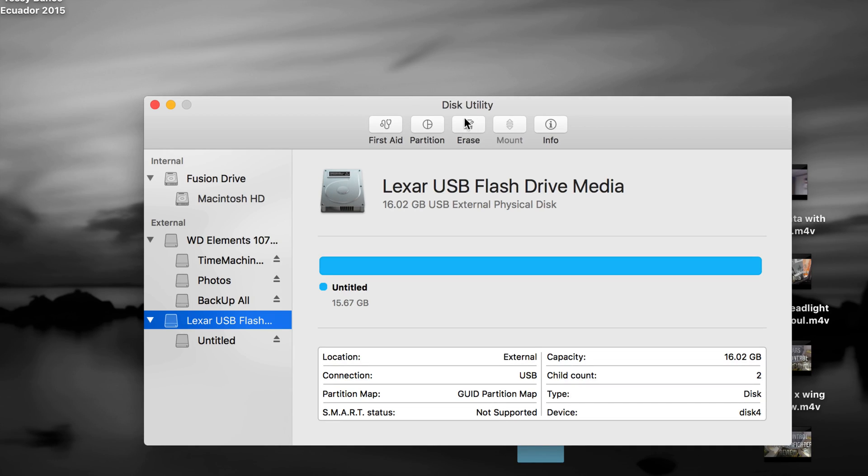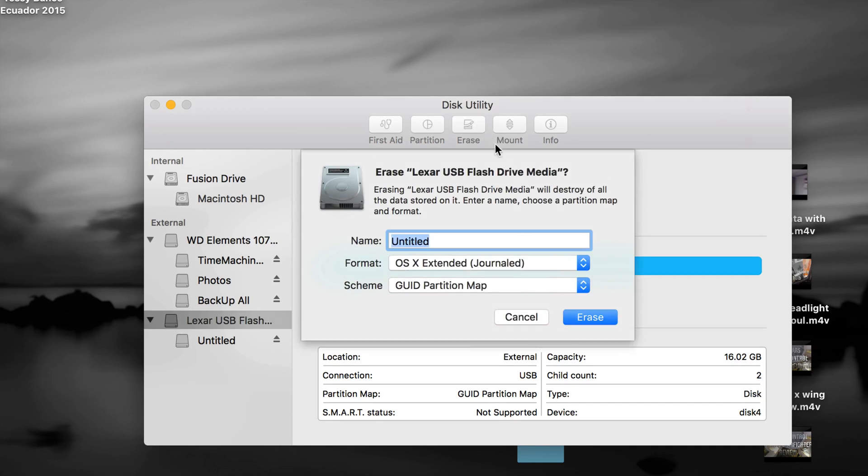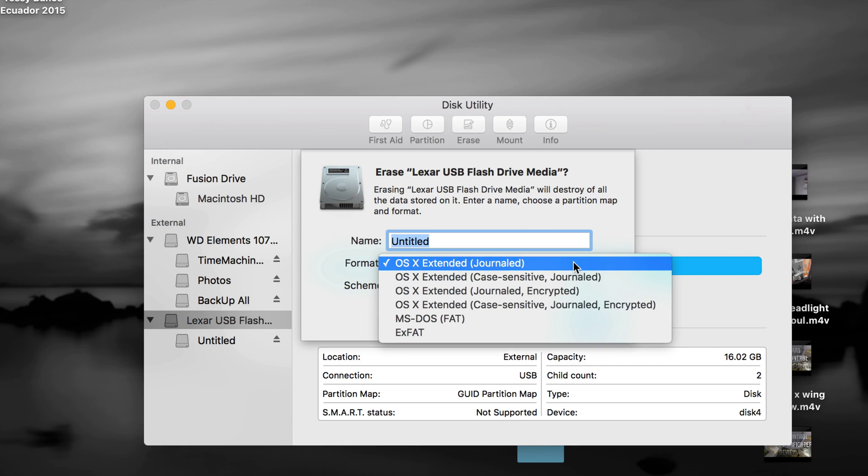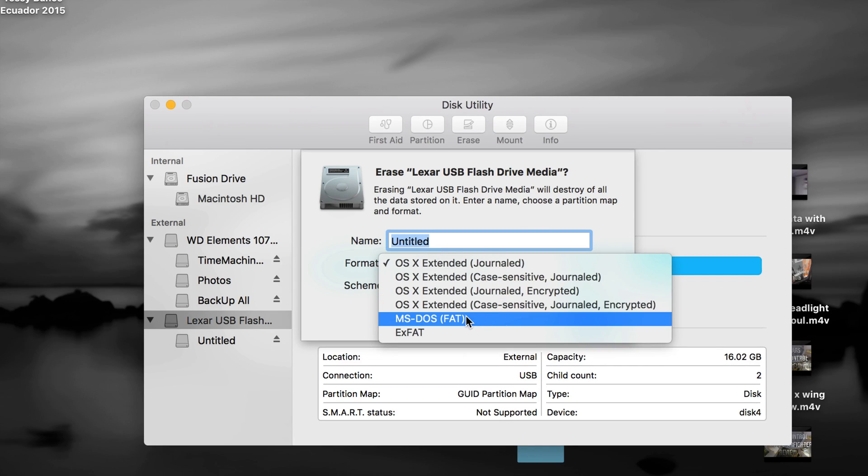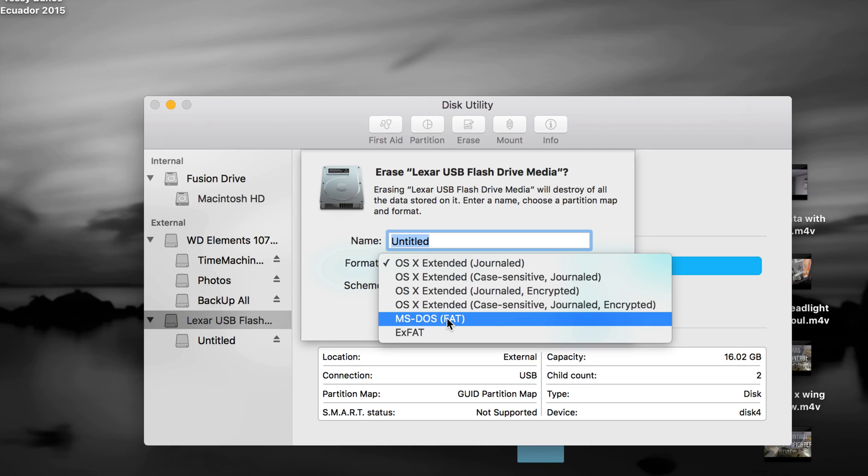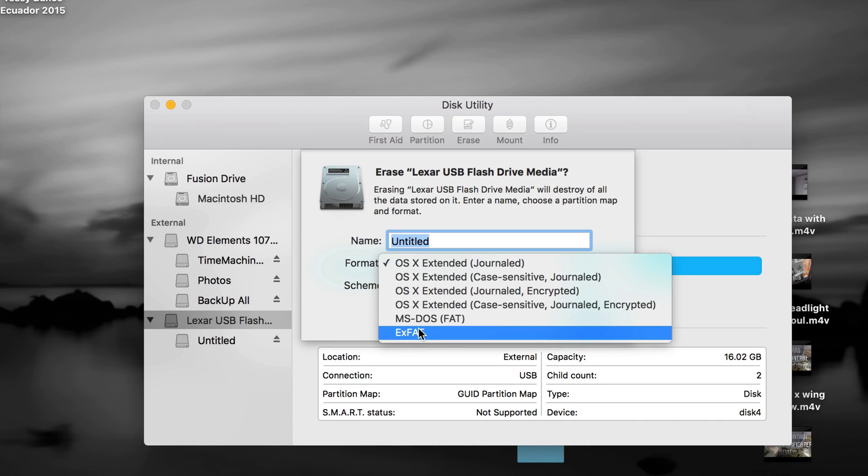So erasing means formatting in Mac. And what you guys want to choose is this. So this format, I have to say, I don't like this format because you can't transfer huge files onto it. So something bigger than 4 gigs, you can't transfer with that, but this you can.